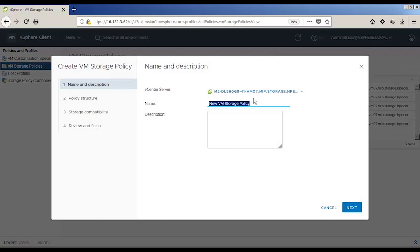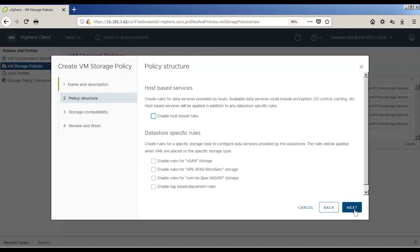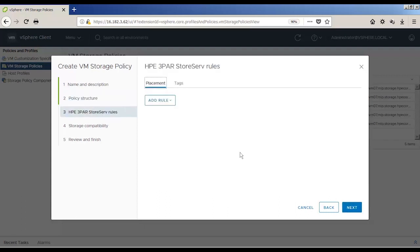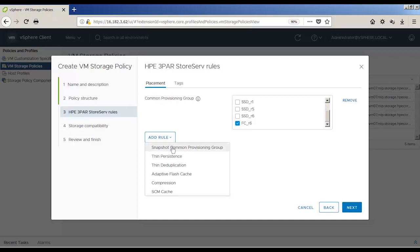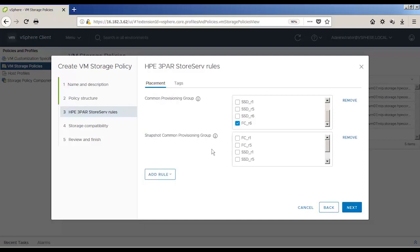Now let's run through the same thing again, and we're going to create a silver policy. So the process is the same, it's just we're going to use a little bit different set of attributes for our 3PAR array. So in this case, we're going to use FC RAID 6, which is Fast Class RAID 6, for the main storage provisioning group. And then we'll use the same thing for our snapshot common provisioning group.